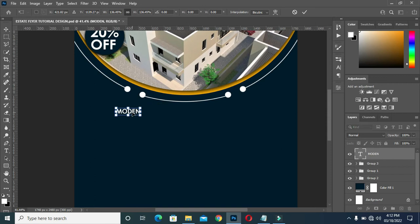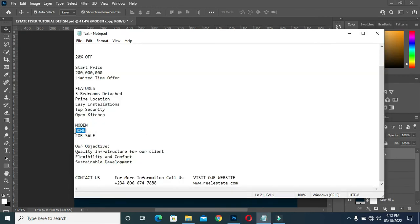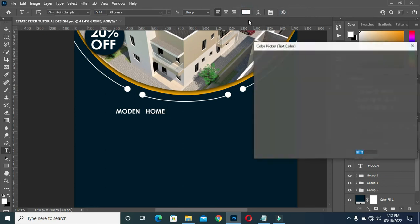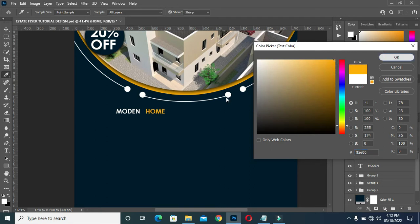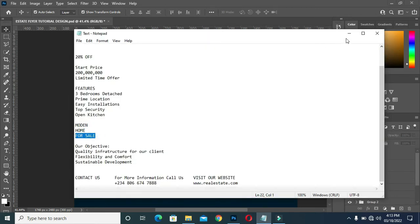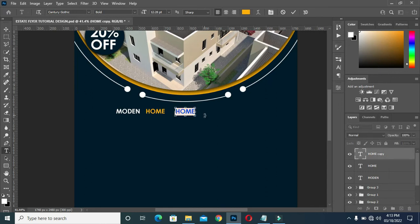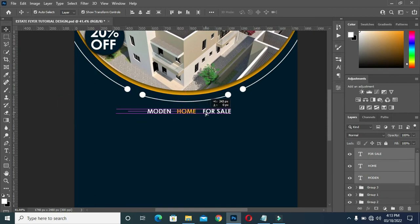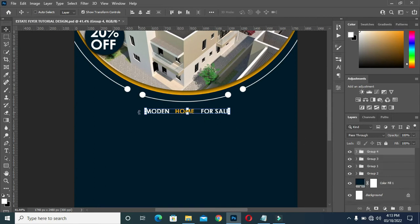Then increase the size, duplicate it with Ctrl+J, then copy your text, then select it and Ctrl+V to paste, change the color to orange. Then I'm going to duplicate it again with Ctrl+J, then copy this text again, select it and paste it over here, then change it to white color. Then I'll select them all, bring it to the center, and apply center alignment.